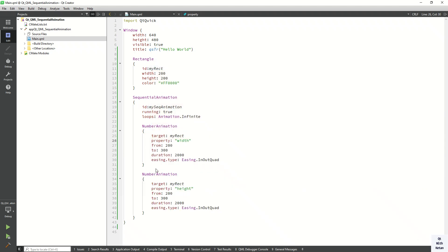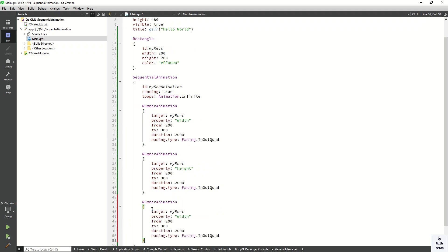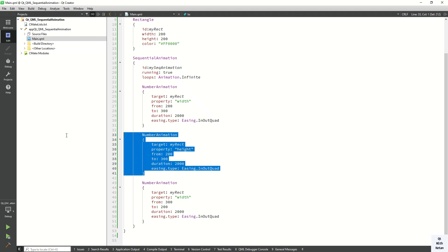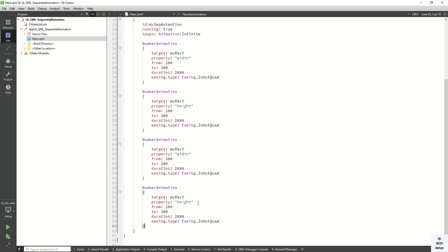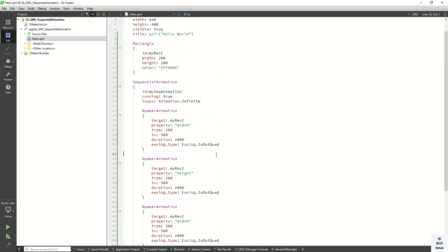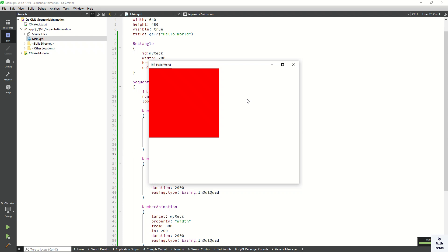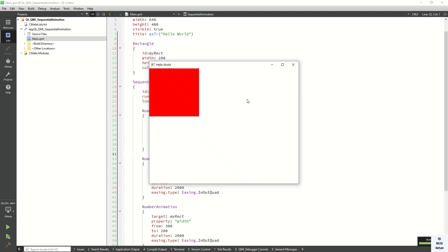Now let's add two more animations. Simply copy this code and change the to value from 300 back to 200 for width, and the same for height — change the value back to 200. Now let's run the application. You can see the first animation increases the width, then we increase the height, then we decrease the width, and then the height decreases.